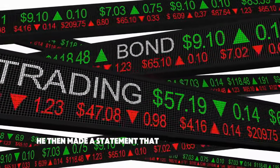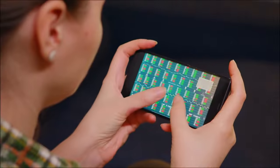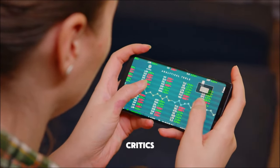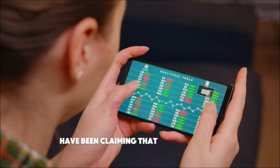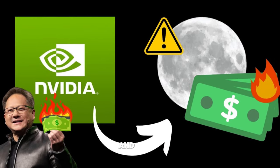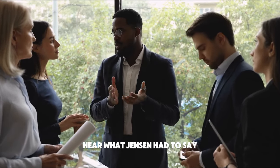He then made a statement that caused the stock to soar for days. The bears and the know-nothing critics have been claiming that the company's groundbreaking Blackwell chip is too difficult to produce and could not be ready to be shipped in large quantities by 2024. False. Hear what Jensen had to say.